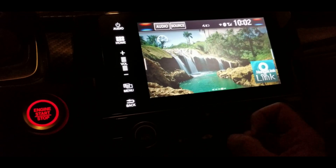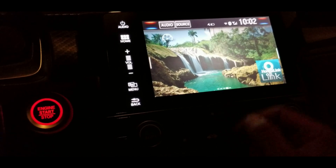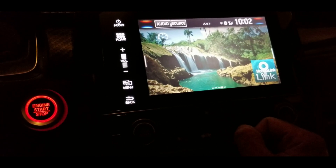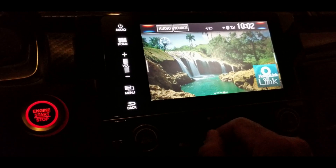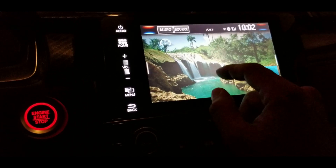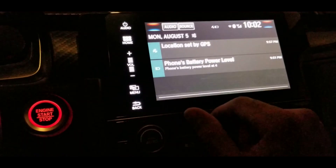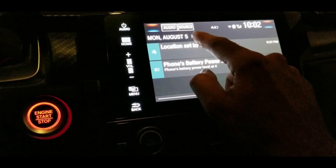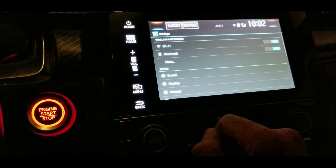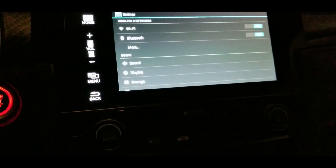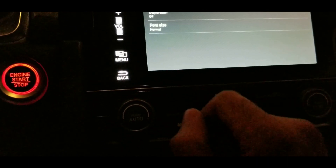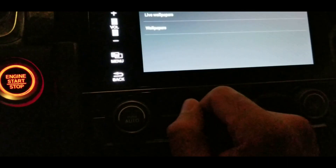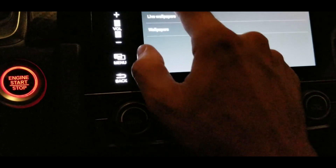I was actually trying to upload live wallpapers to see if they'd work, but I haven't been able to get that working. Anyway, that's basically how you upload a different background. You can also swipe down from the top, click Settings, then go to Display > Wallpaper > Gallery — same deal.